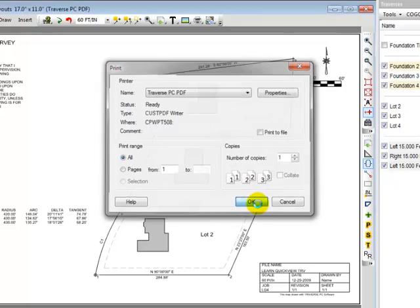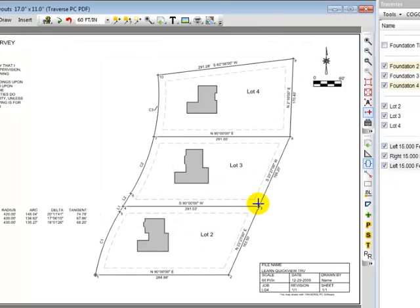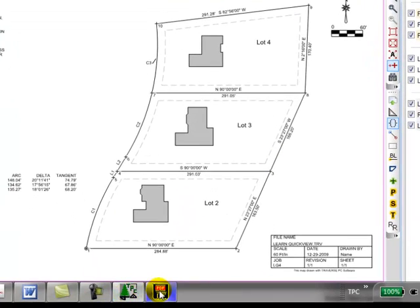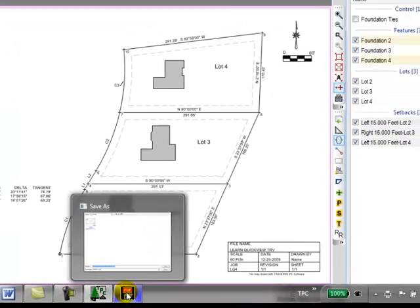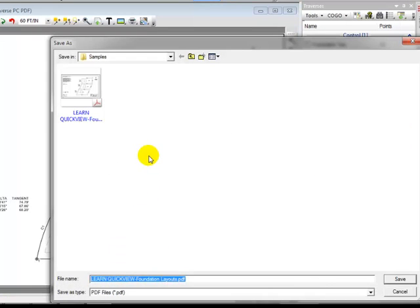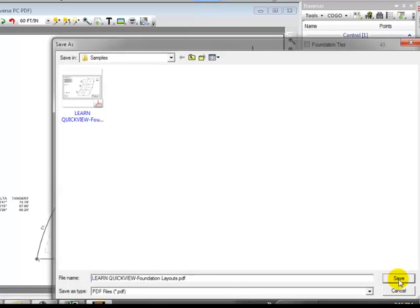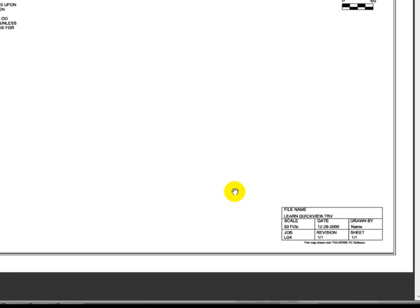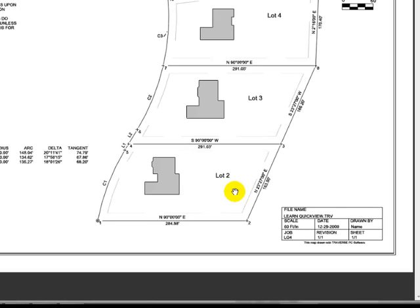Traverse PC at the bottom displays a PDF icon and allows me to save that wherever I want to save it. I'm going to say save it in the samples folder, click the save button. Traverse PC now writes the PDF file and as soon as it's written displays it for me in my PDF viewer.